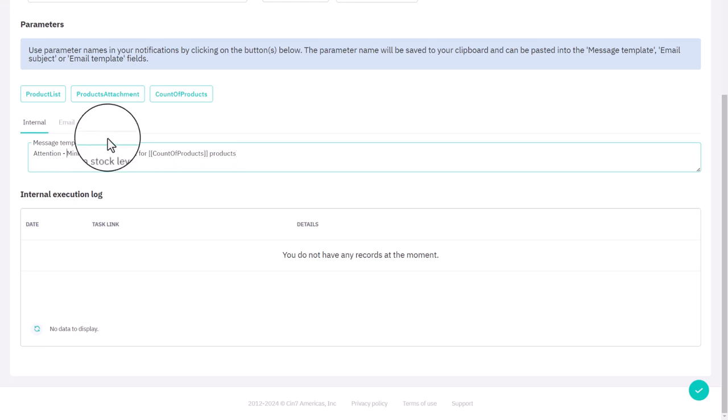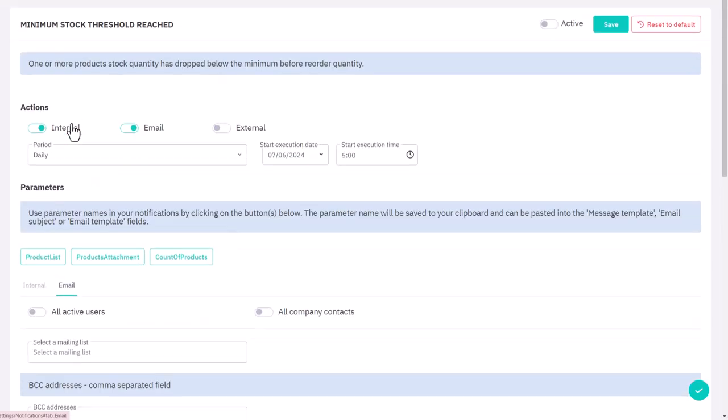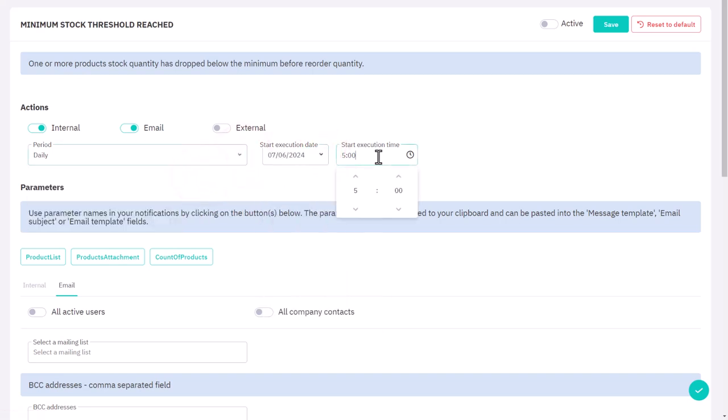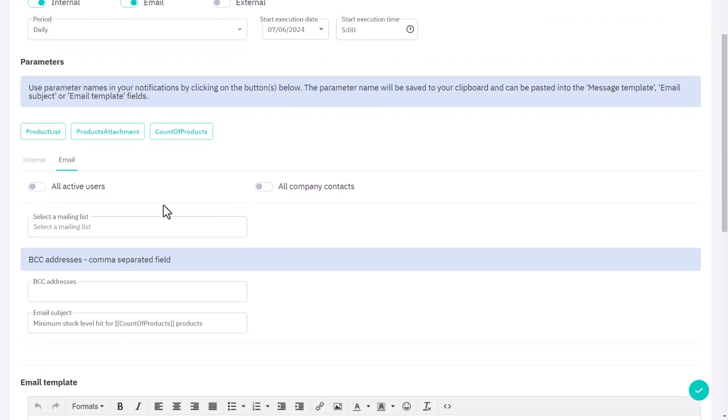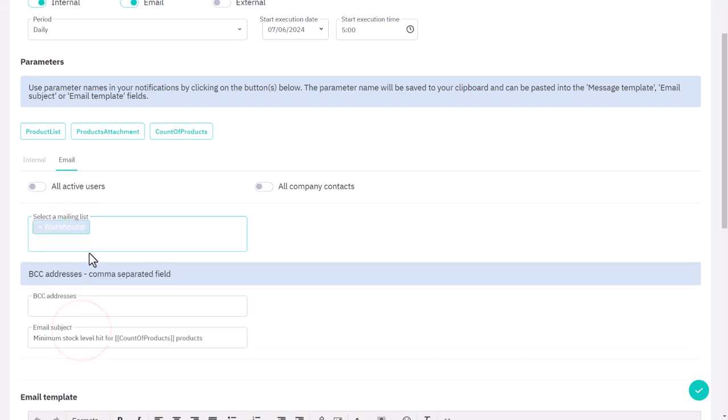Now let's open the email tab and set up your email notification. We'll again need to establish the frequency, including the start date and the time it should be sent. Next, decide whether you want the notification to go out to all your internal users, all your company contacts within your reference books, or keep it limited to only the designated email recipients.